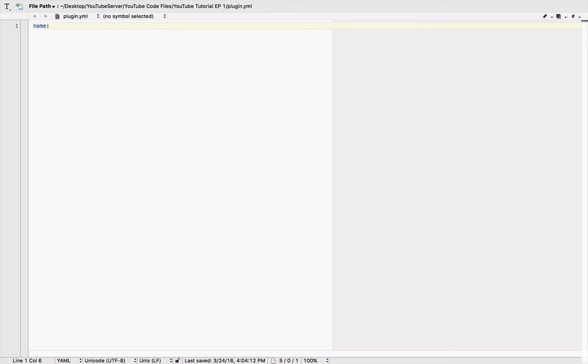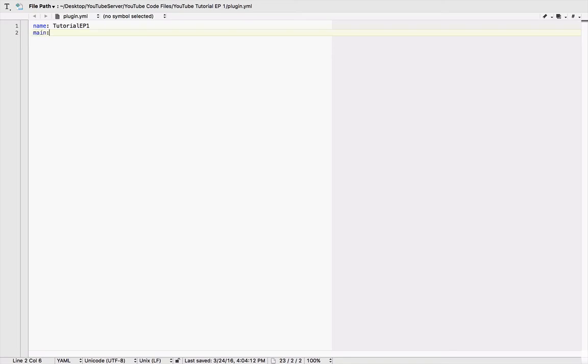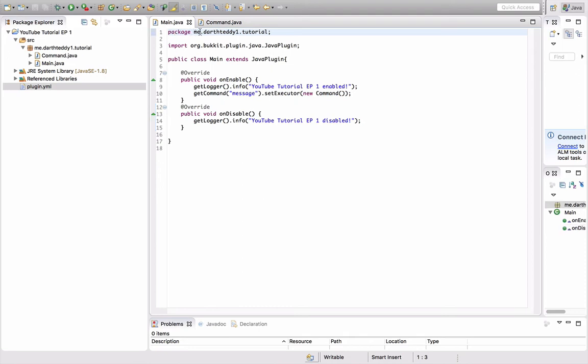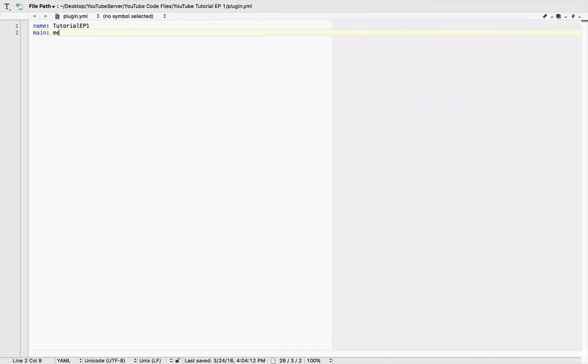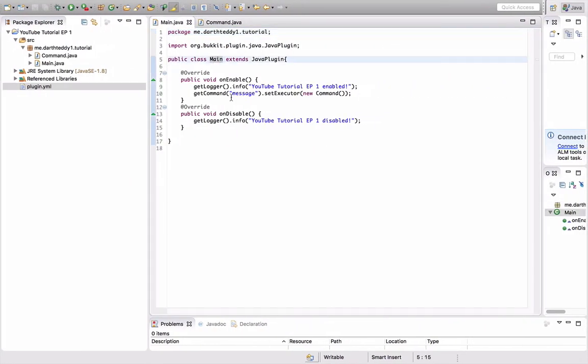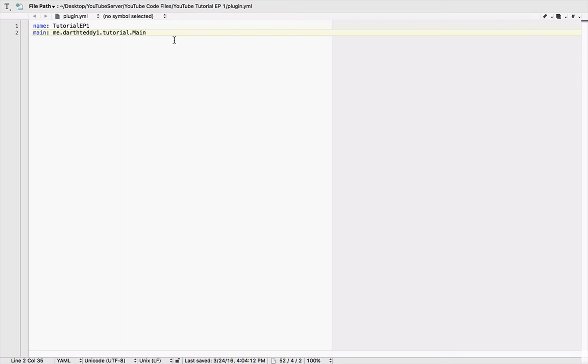Right now I'm in text wrangler, which is a text editing document for Mac. I don't know if it's for Windows. You want to do the following: name: the name of your plugin. I'm going to do Tutorial EP1. Next, you want to do main:. We're going to do up here—you see the package, me.darth31.tutorial. You need, you know, caps and everything just like it is. Tutorial.Main. I put a capital M there because that's the name of our class. Next, version—I'm just going to do 1.0.